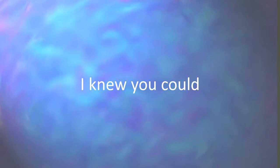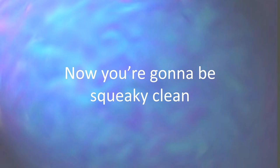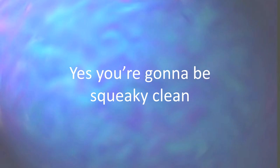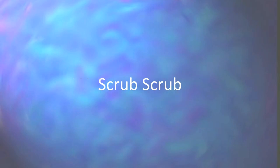That was good, I knew you could, now you're gonna be squeaky clean, yes you're gonna be squeaky clean, yes you're gonna be squeaky clean. Scrub, scrub, scrub-a-dub.